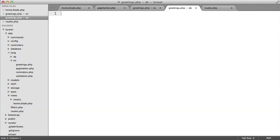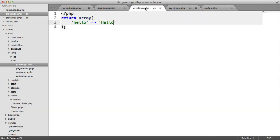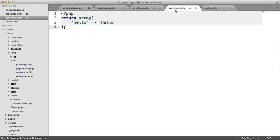We'll do exactly the same thing. We could copy and paste this. And instead of hello, we'll write hallo.